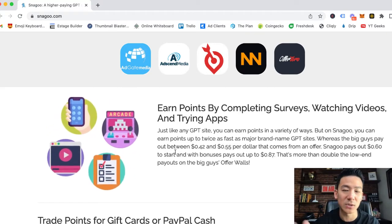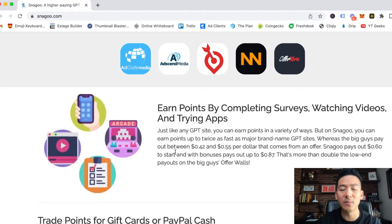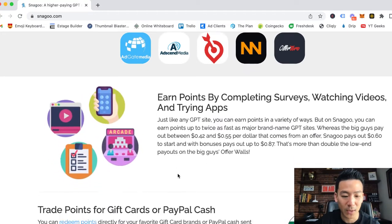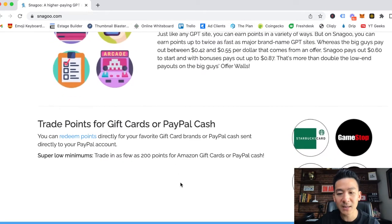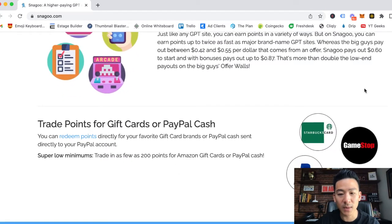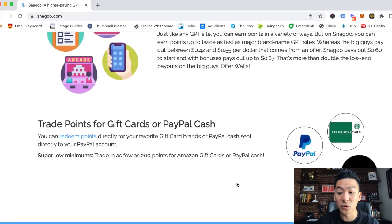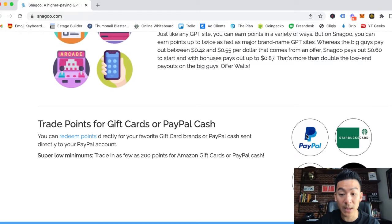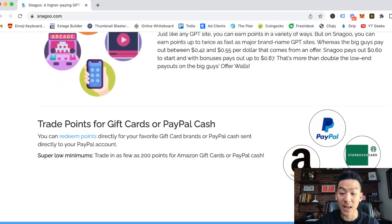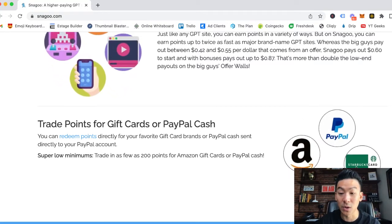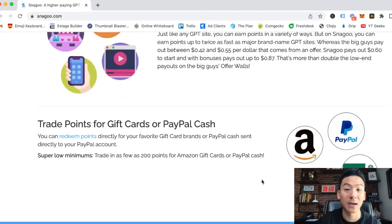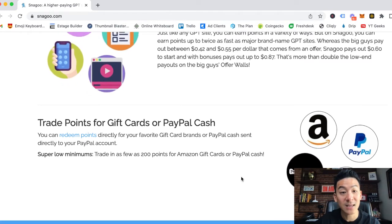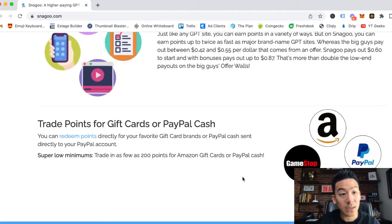So if you're living outside of the U.S., unfortunately Snagoo is not going to be the right GPT website for you. The way that you can make your money is when you add up enough points, you can withdraw your money through either PayPal or you can get gift cards from Amazon, GameStop, and Starbucks cards as well.